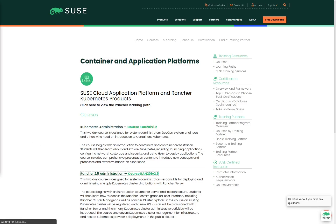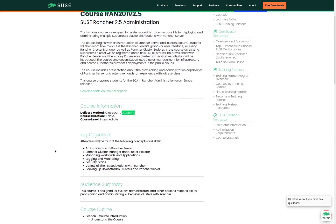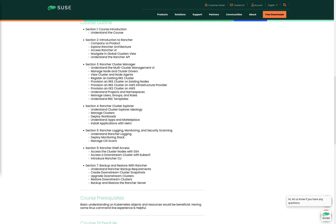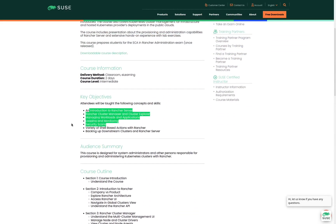We'll click on the link, and this page shows us the details for the course itself. For instance, it shows us that this is a two-day class. This is an intermediate level course, and you can attend either in a classroom on-site, in a classroom virtually, or through the appropriate eLearning subscription. Scrolling down, we can see a list of the objectives that the course will cover and a course outline. Once you have determined this is the correct course for you, you can locate a list of online or on-site classes by scrolling to the bottom of the page. If you don't see a class in your geographic region, you can scroll up and click on the Find a Training Partner link to find a class in your region.